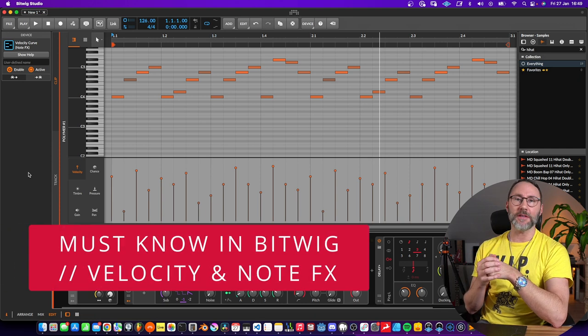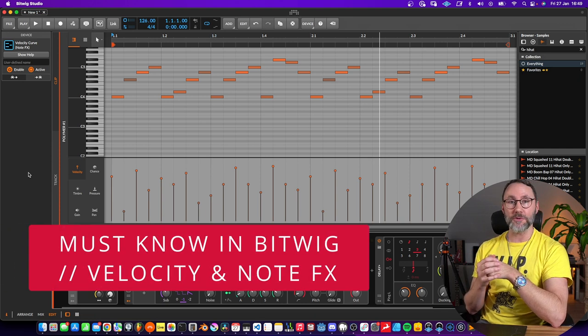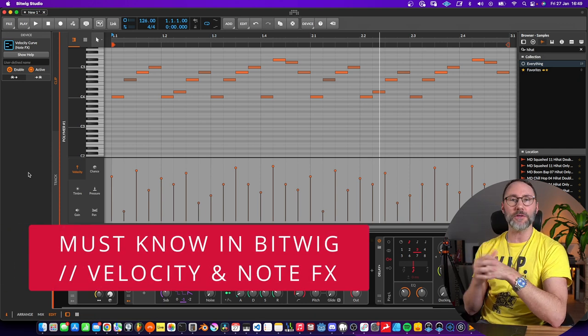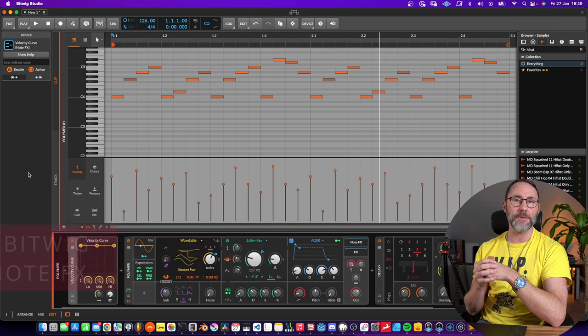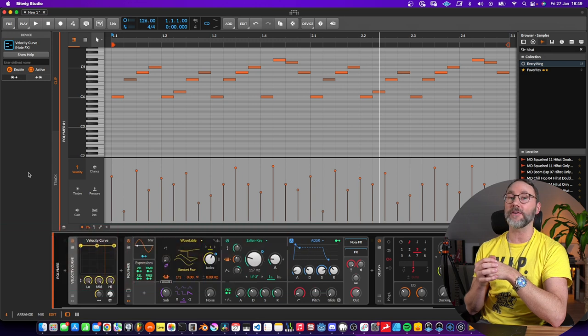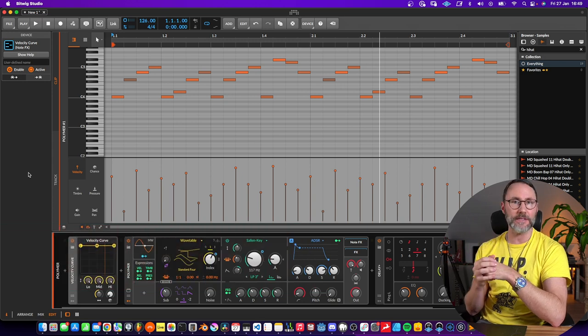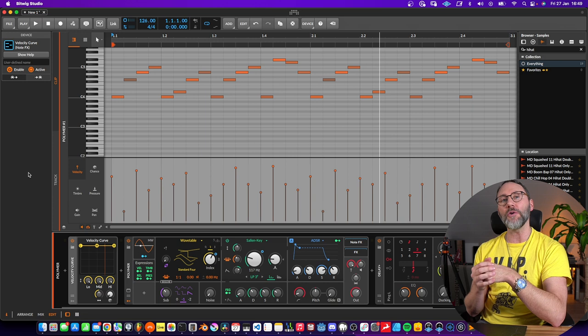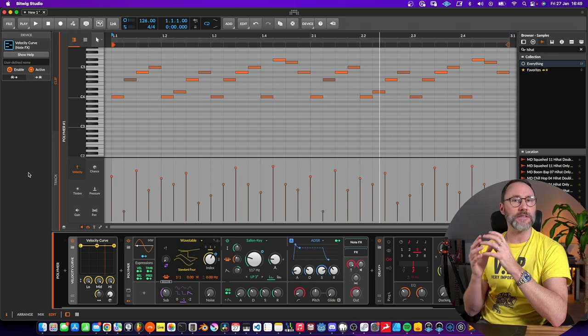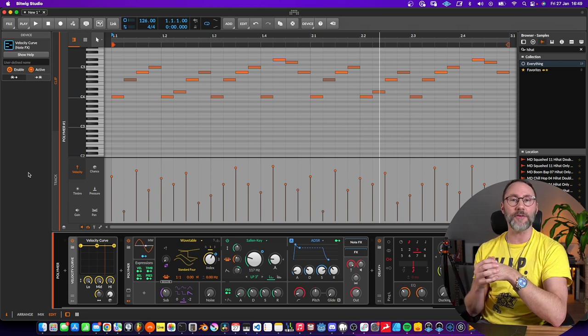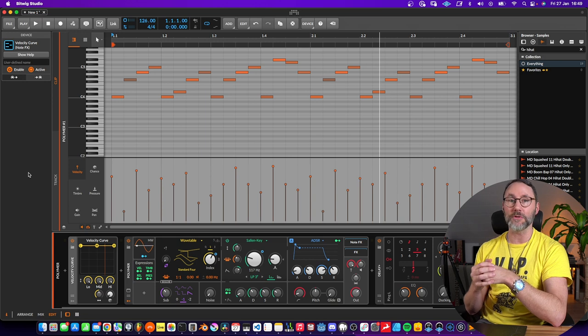Hi guys and welcome to another Bitwig Studio tutorial. In today's episode we'll look at how to manipulate MIDI velocity either in the piano roll directly with the MIDI data or in a non-destructive way by using a MIDI note effects device. Let's take the tour.